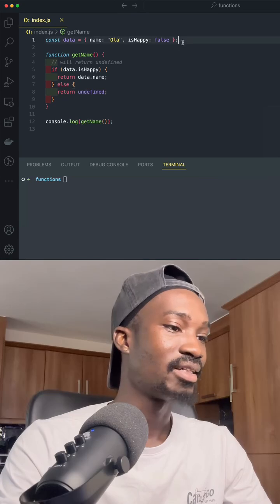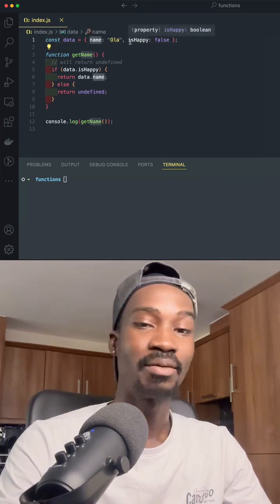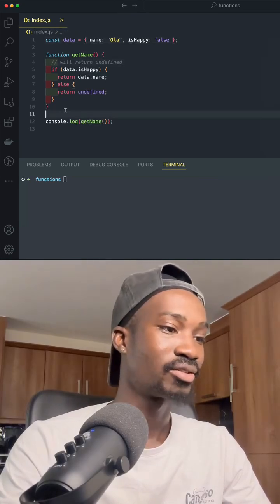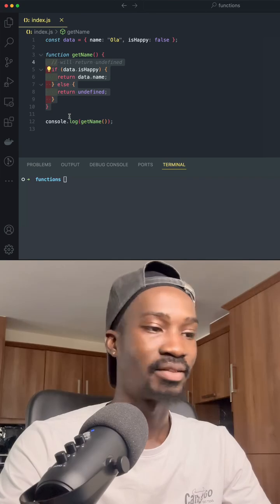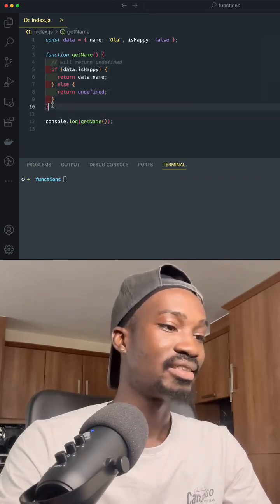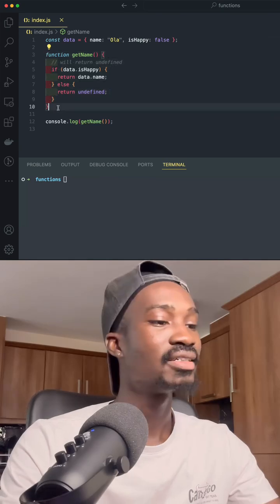If you take a look at my data, I have name is Ola and isHappy is equals to false. And this function is going to return undefined. But you know that we can do exactly the same thing without actually writing this much code.